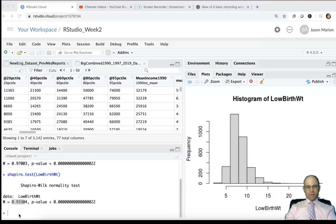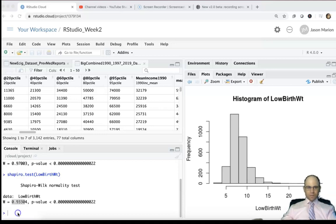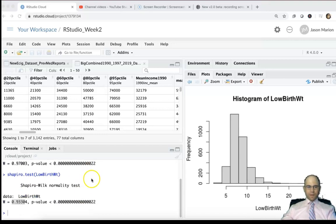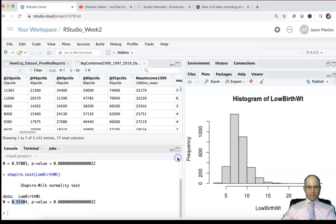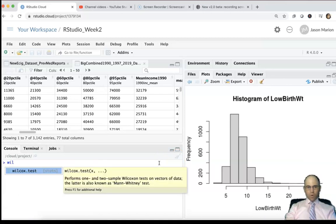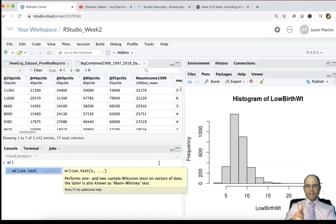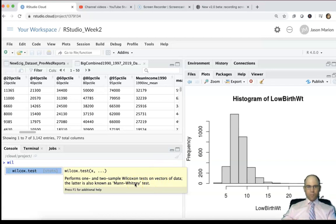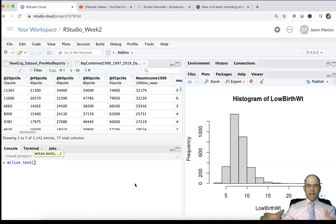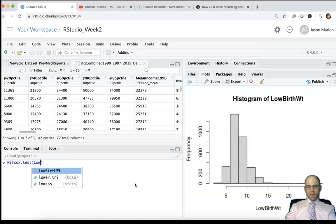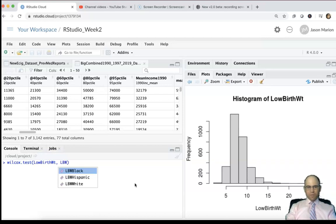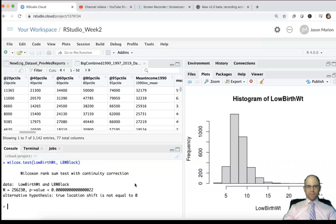In R Studio it's very easy to do. So we will type Wilcoxon test - that already populates. It even tells you the latter is known as the Mann-Whitney test, and it's x versus y. So if we're going to do low birth weight for the nation versus LBW Black, that's it. And then there's your p-value. It's really small, so it says that